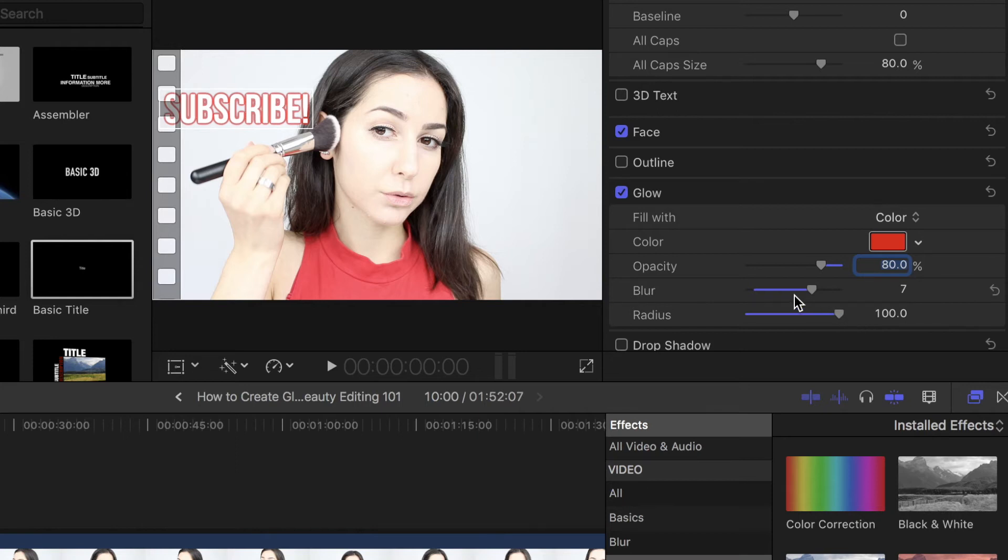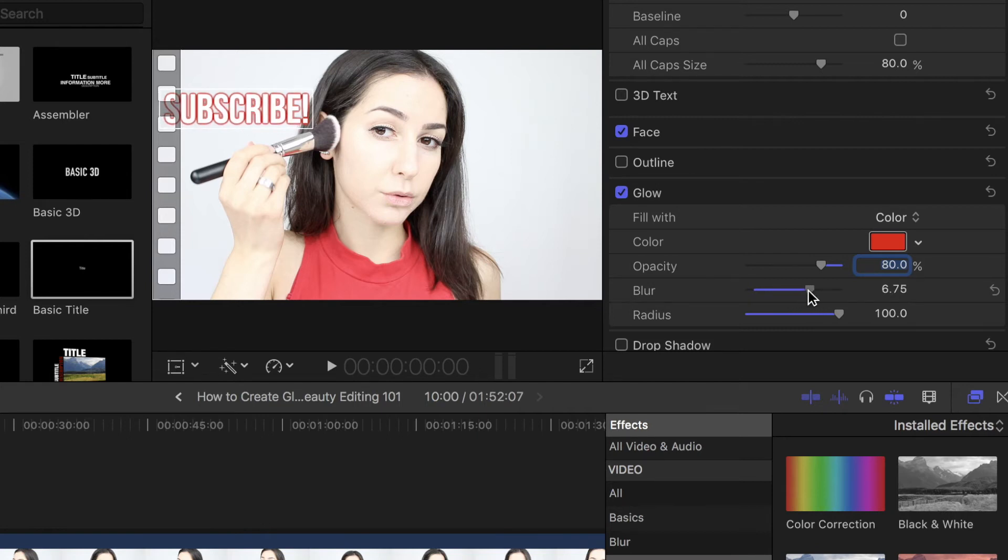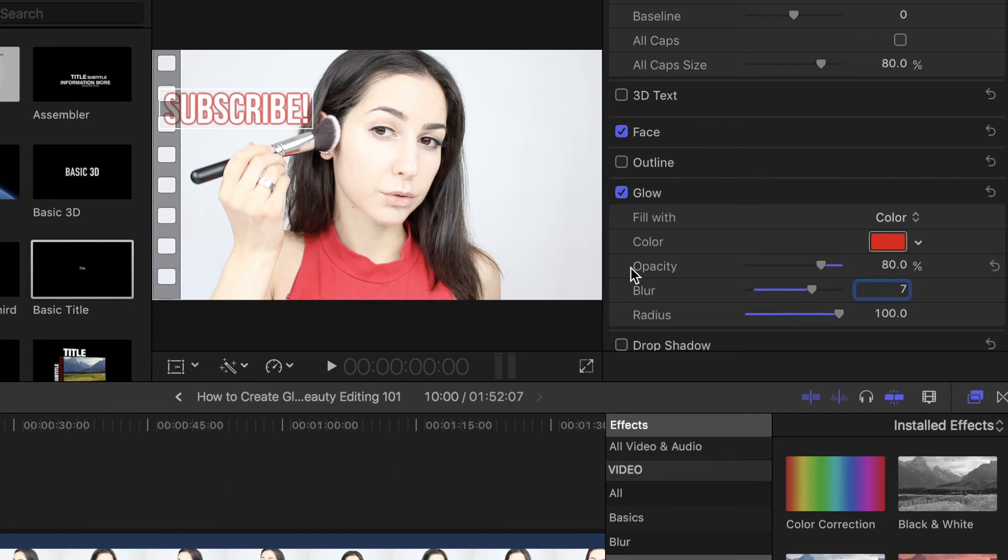And the blur is just how harsh or smooth the effect is. So, when you have it here, it's more crisp, and then when you have it at a seven, it's more blurred out. And then opacity is just how opaque the color is. I don't want this to be super intense, so I'm just taking it down to 80 to kind of soften the glow.